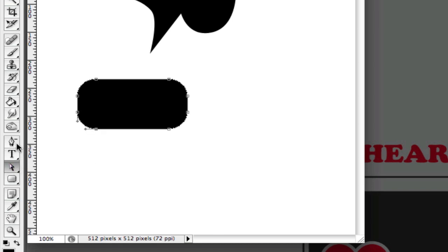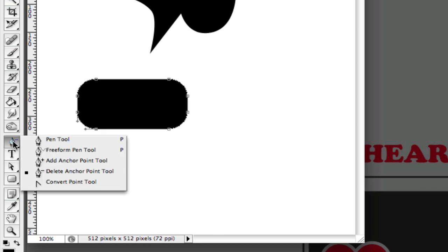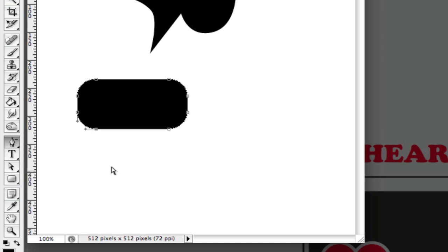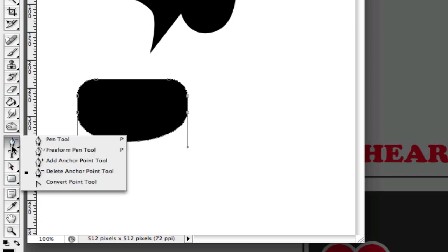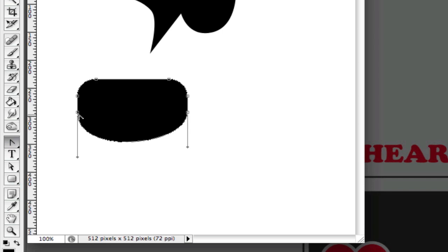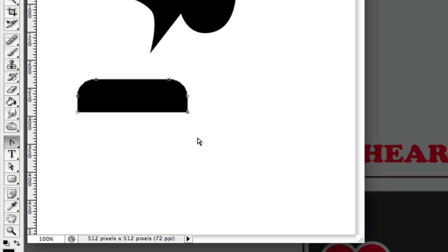So it's better to use this delete anchor point tool and click on this anchor point and then it actually keeps the path together from here to here. I'm going to delete that anchor point as well. And then what I can do is use the convert point tool and click on these two corner pieces and that will give me a nice straight edge.